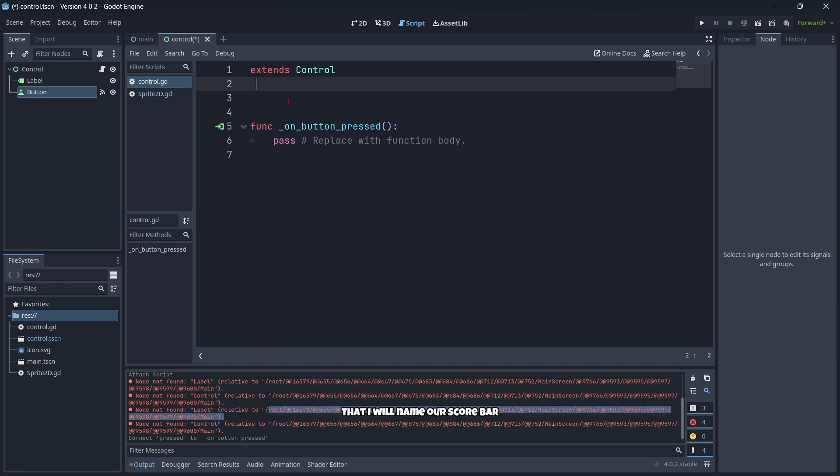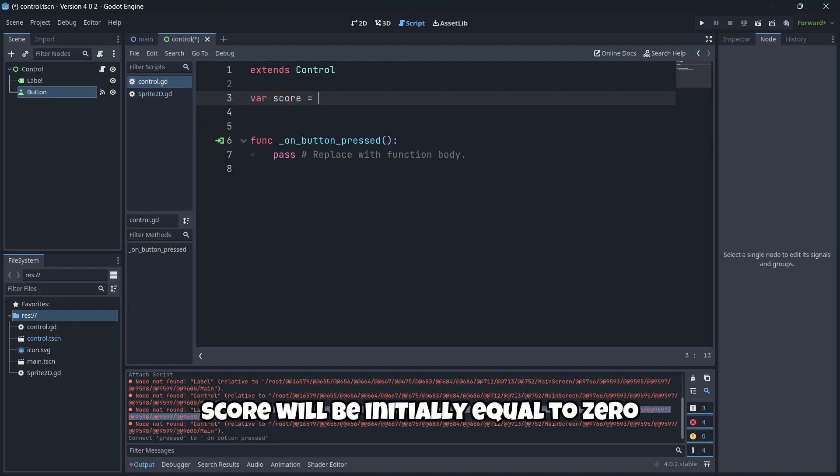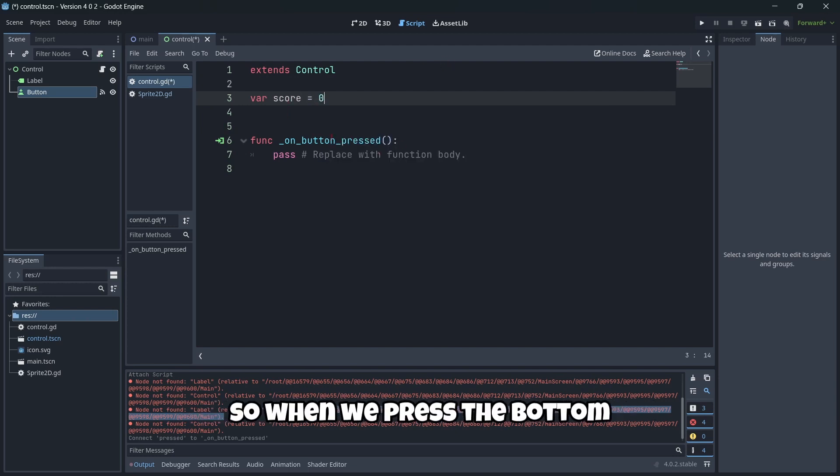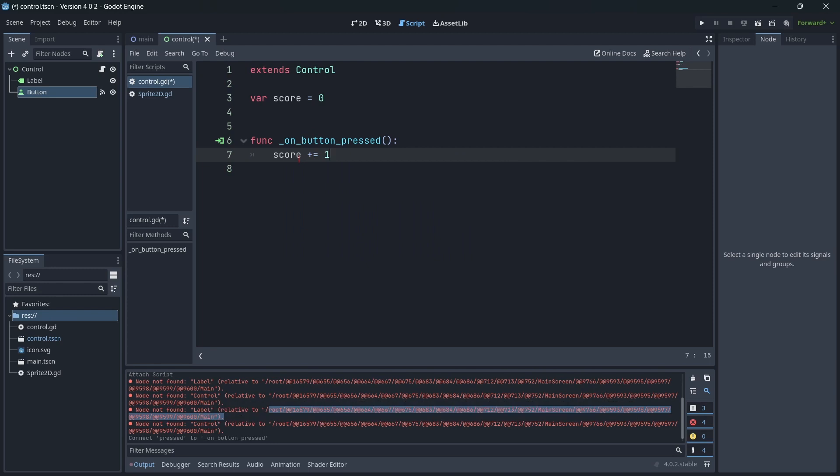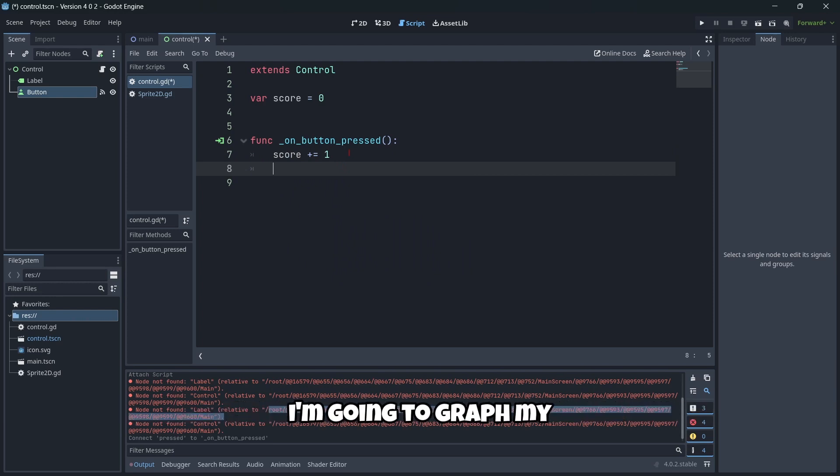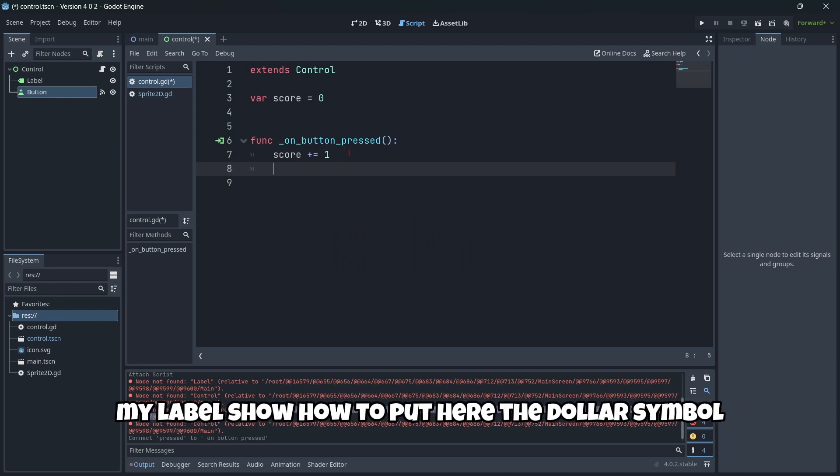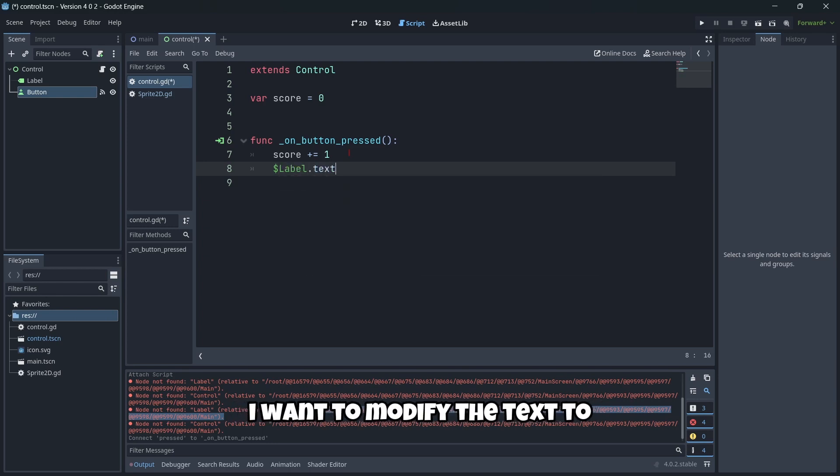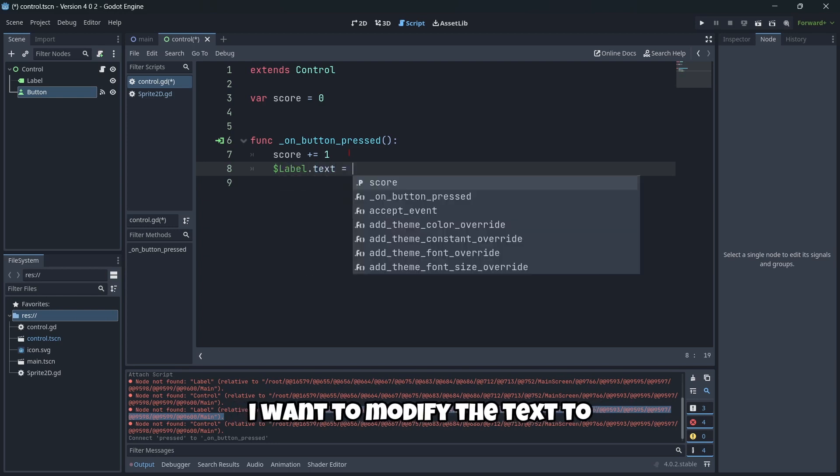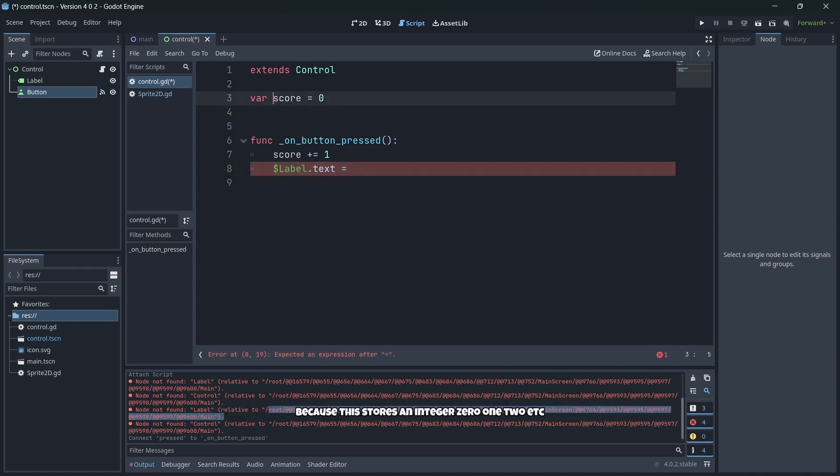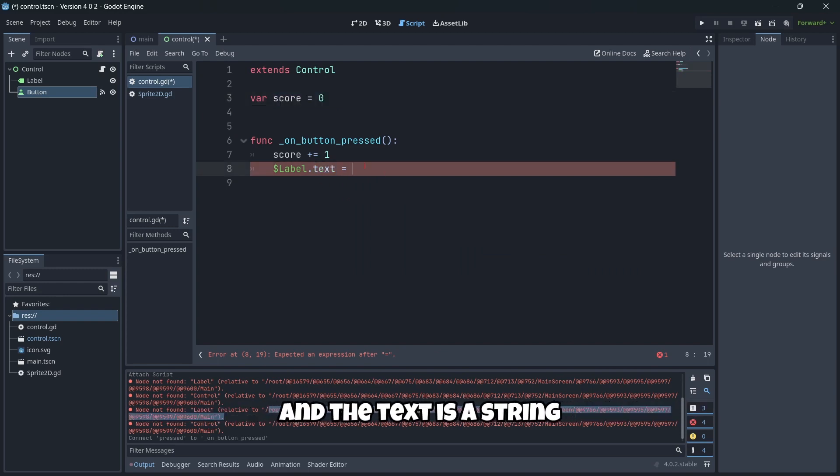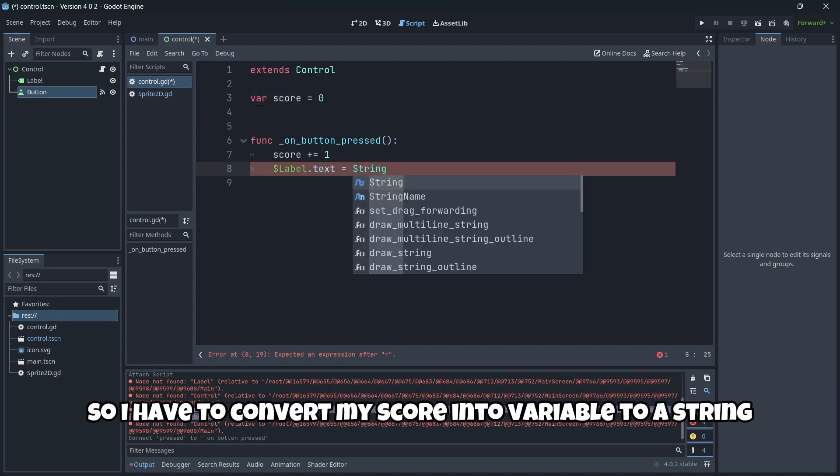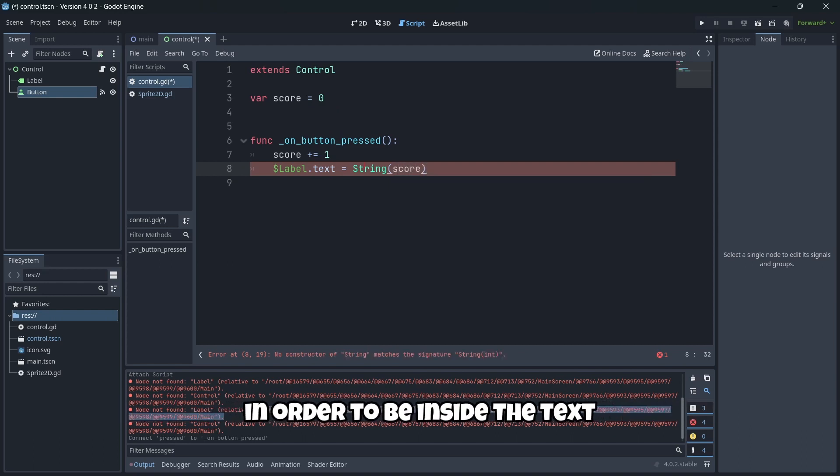I'm going to create a new variable that I'll name 'score' that will initially be equal to zero. When we press the button, I want to increase this score by one. Then, once I've added one to my score variable, I'm going to grab my label using the dollar symbol. I want to modify the text. I have to convert this int variable because score stores an integer like 0, 1, 2, etc., and the text is a string. So I have to convert my score int variable to a string in order to be inside the text.